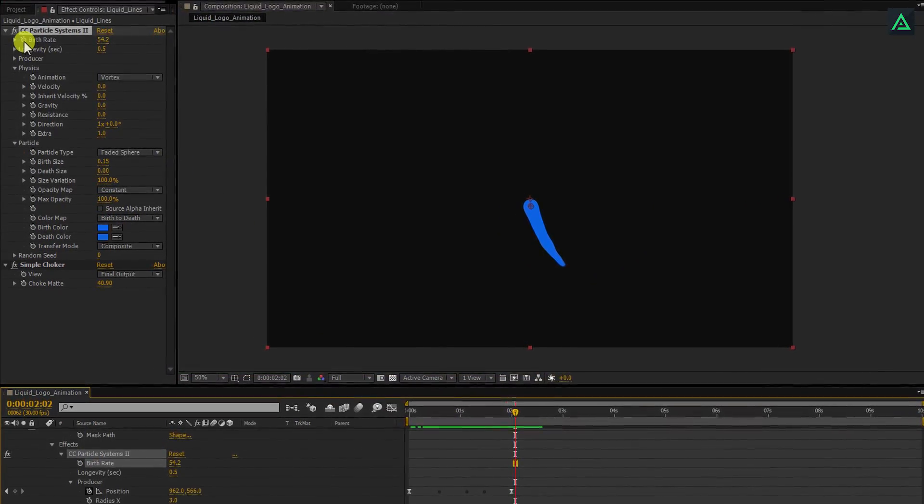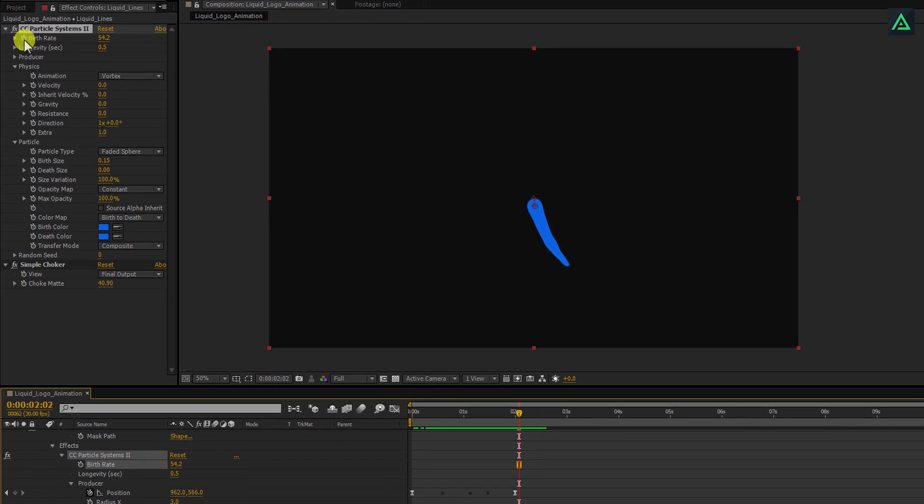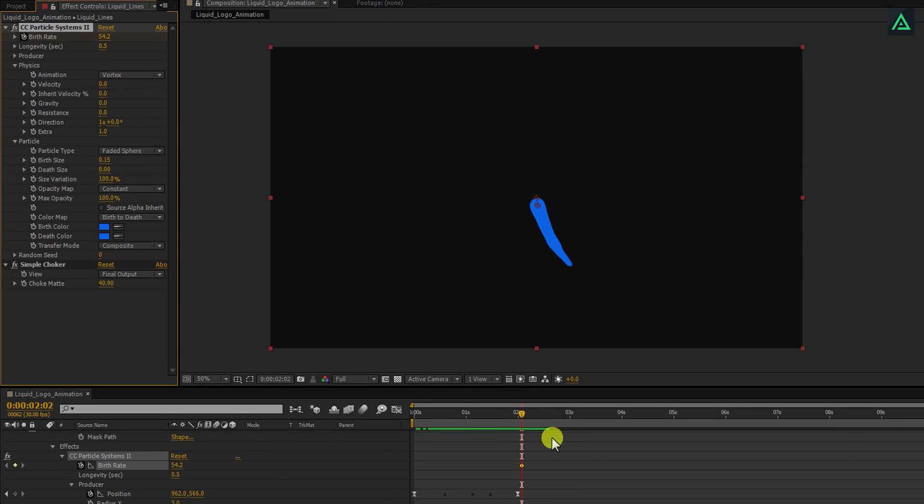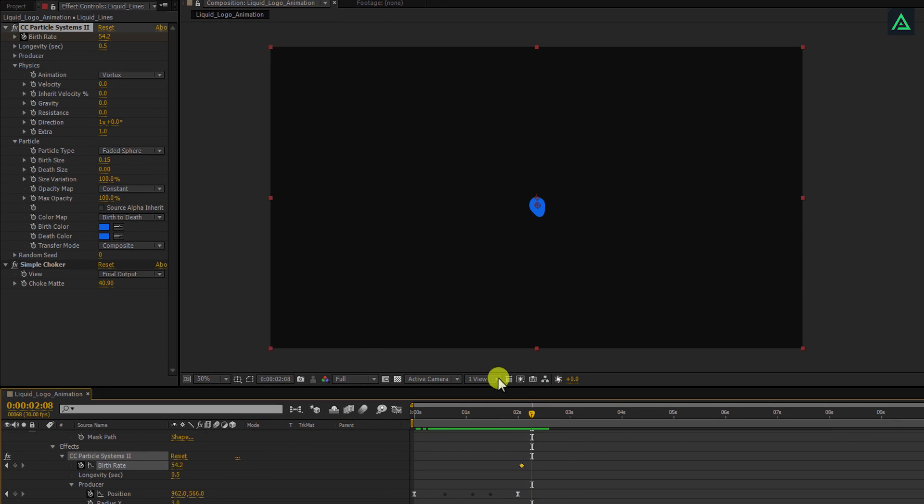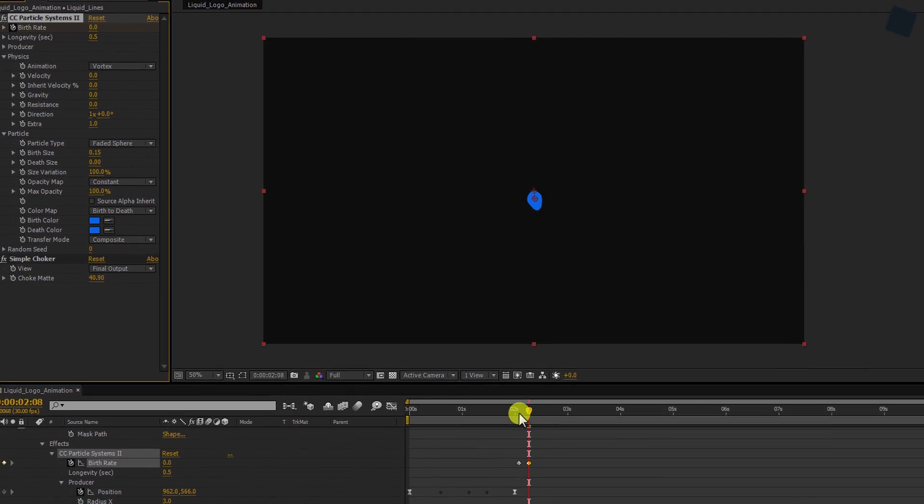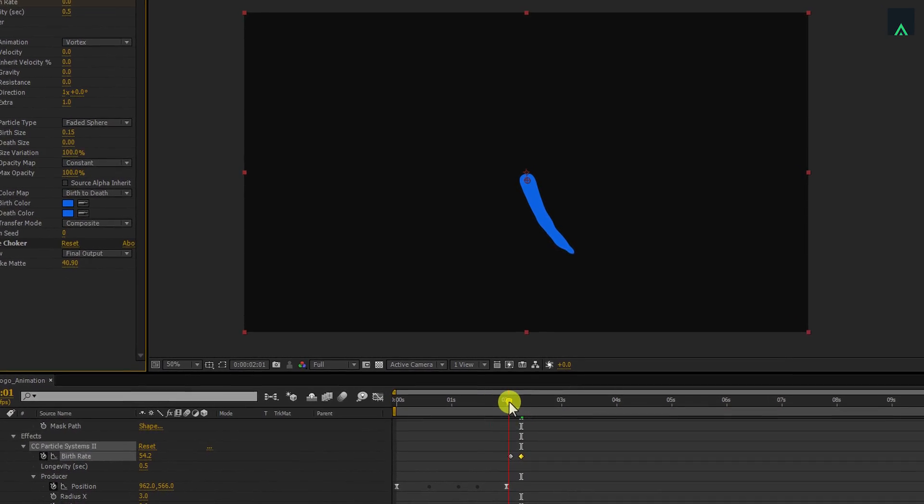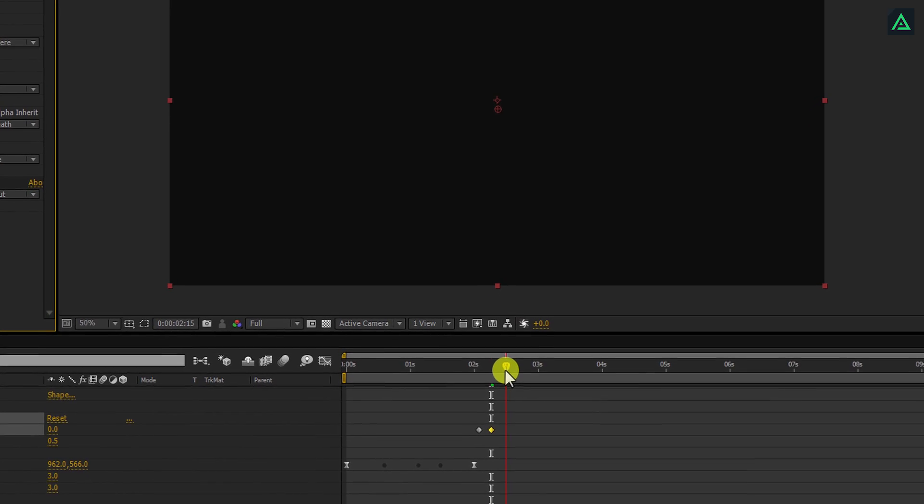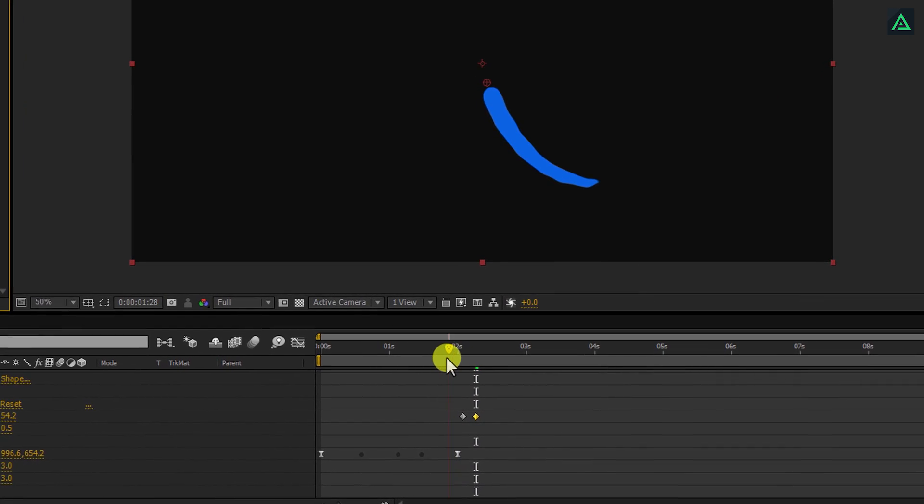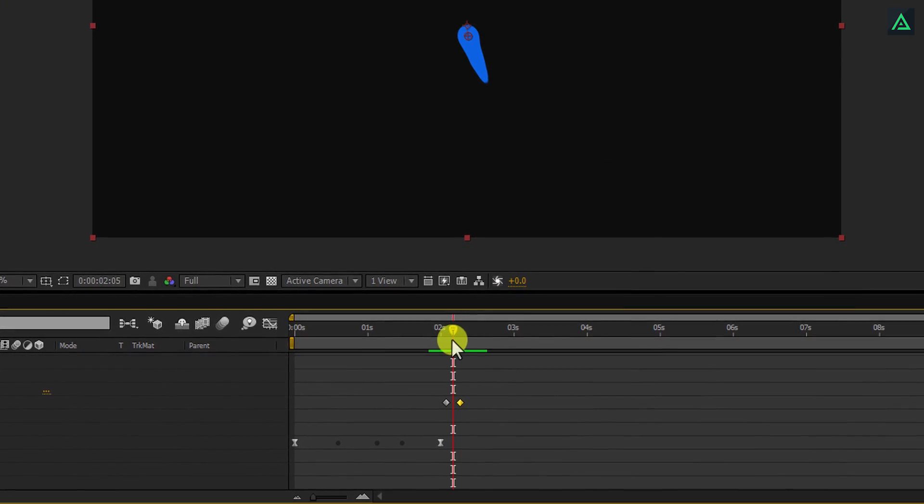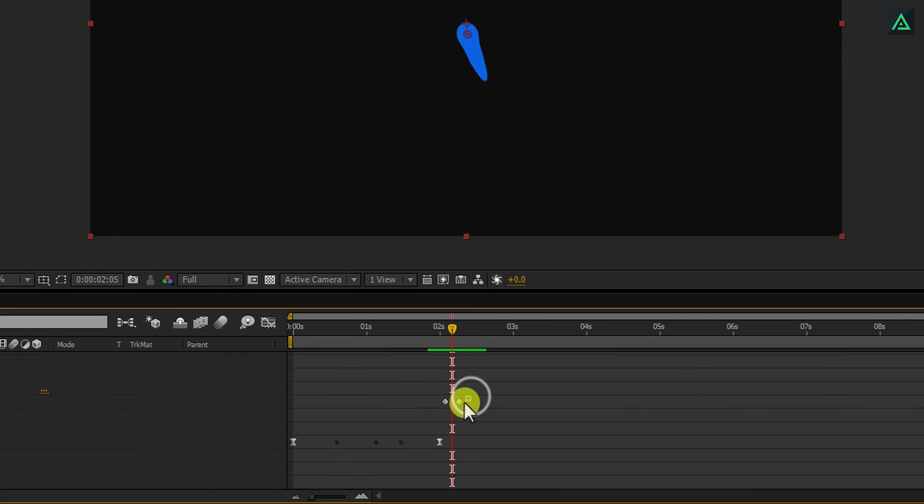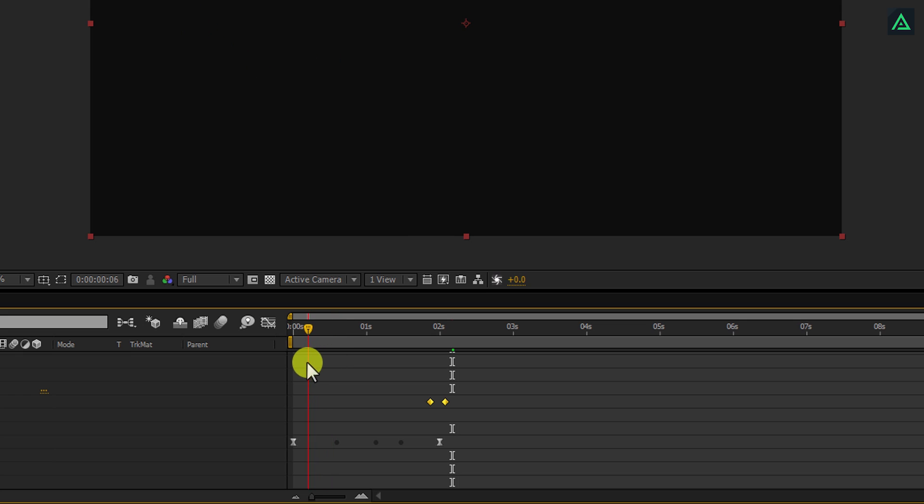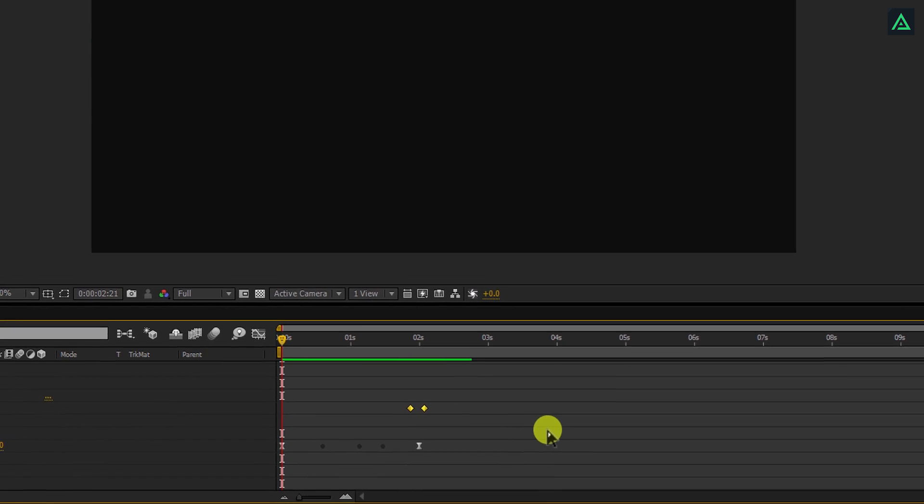I'm using this point where the line will disappear. To do this, add a keyframe on the birth rate. Go to around 10 frames forward and change the birth rate value to 0. Now the line will disappear, but now we need the timing to be matched. Select both keyframes and drag them to the left, so they will be inside these animation keyframes. Perfect, this is what we need.